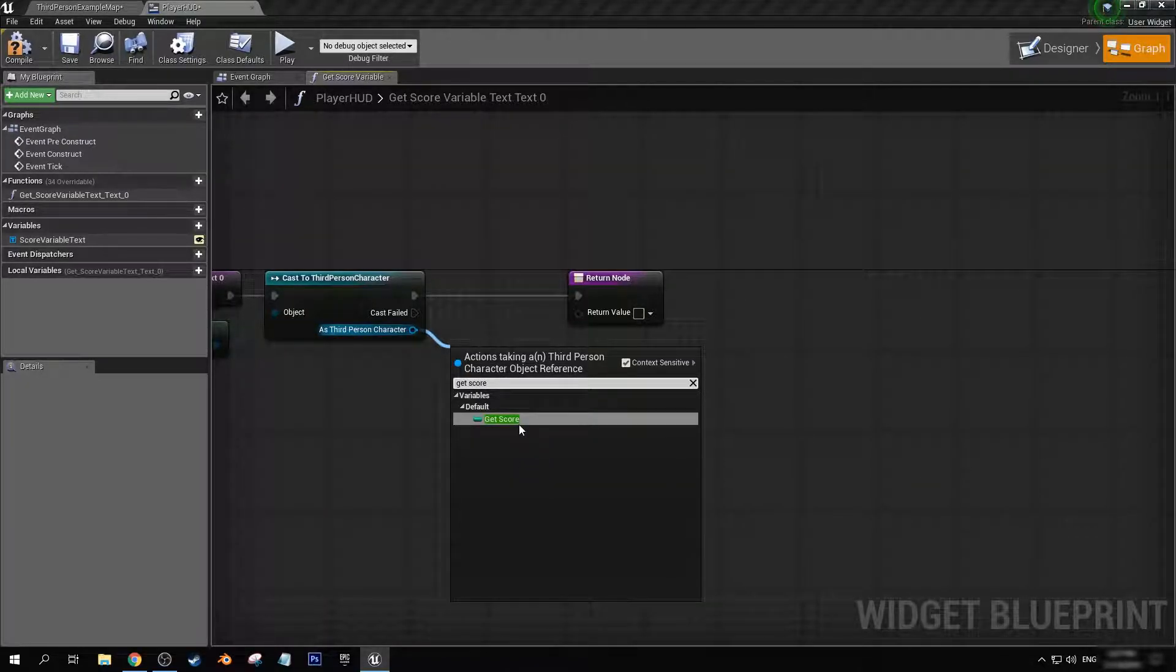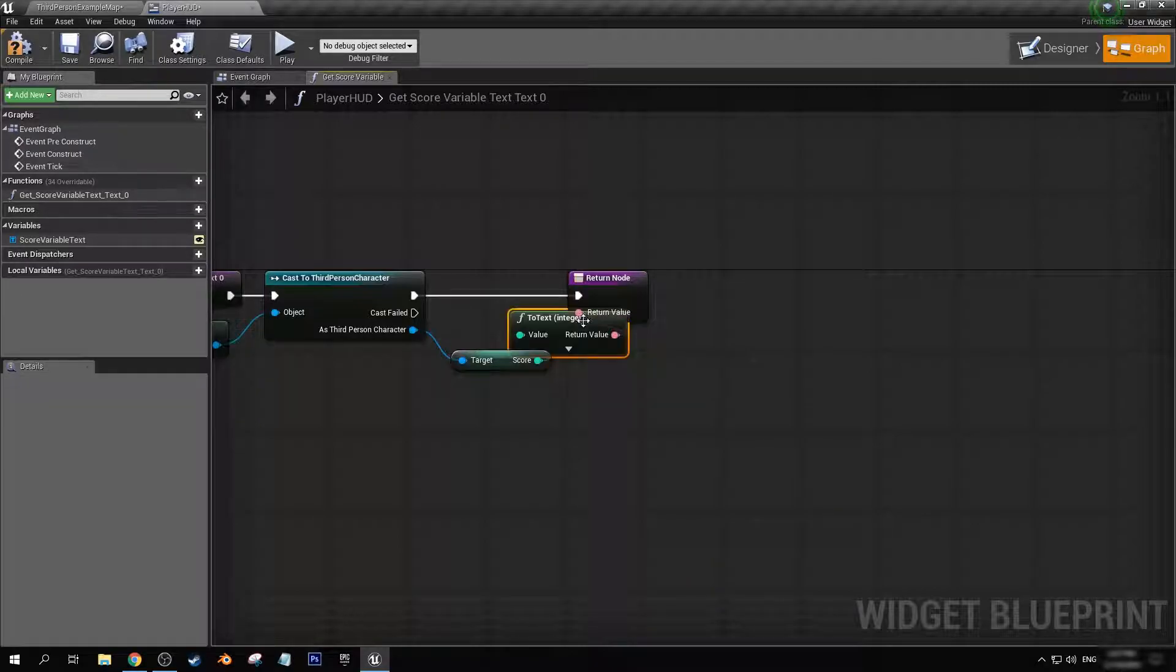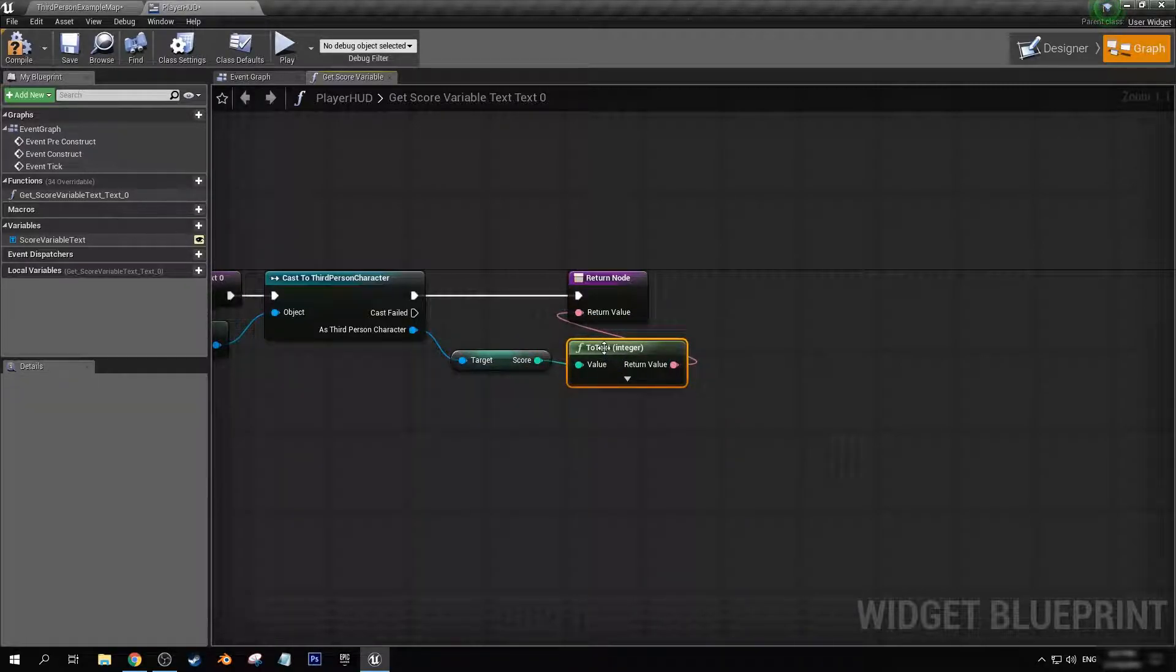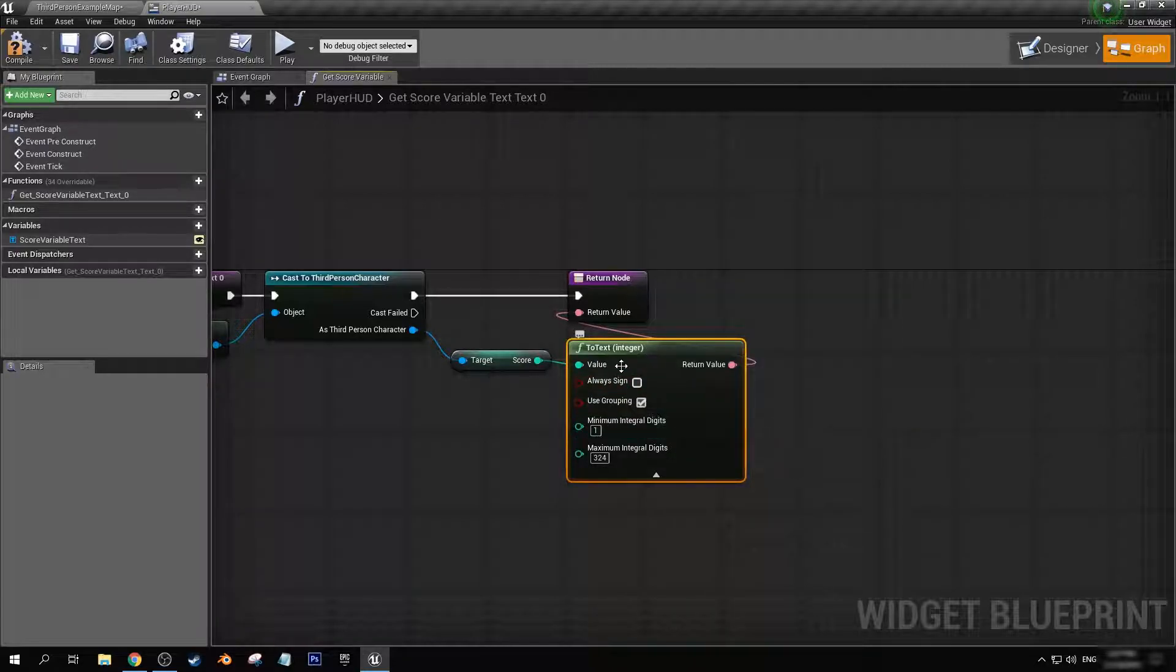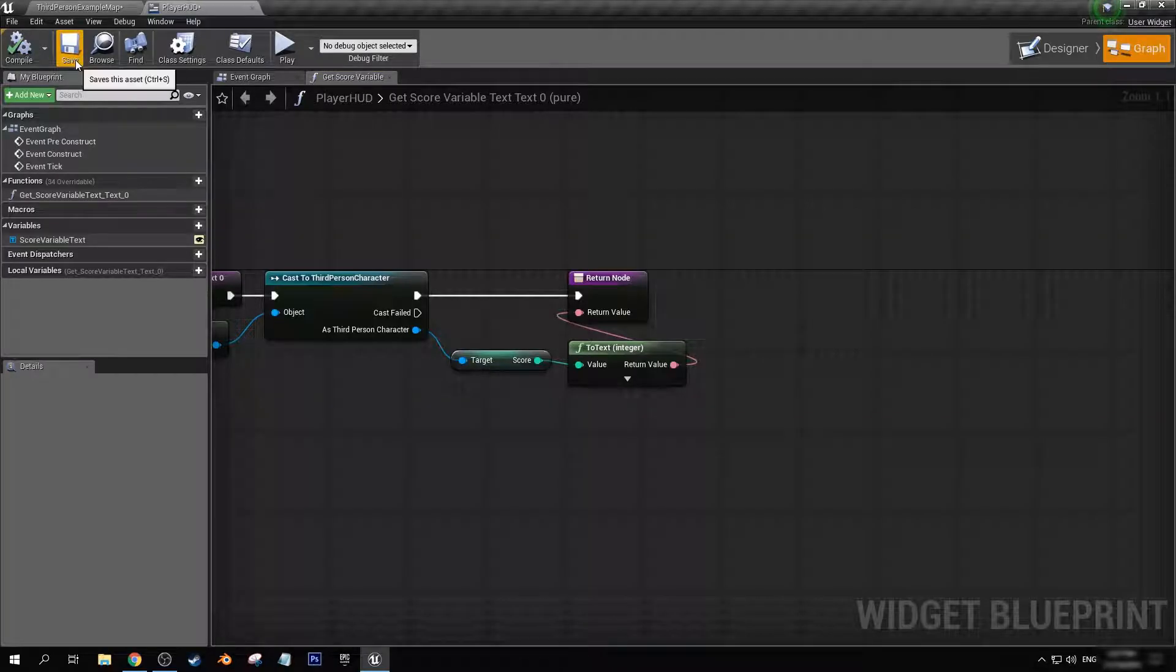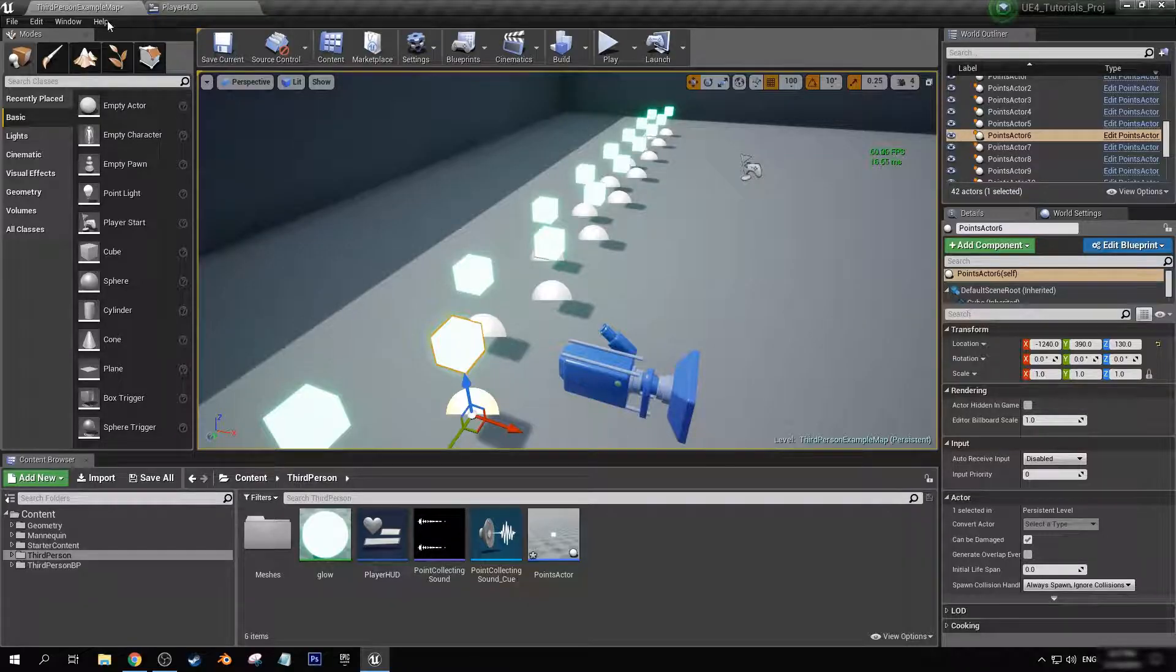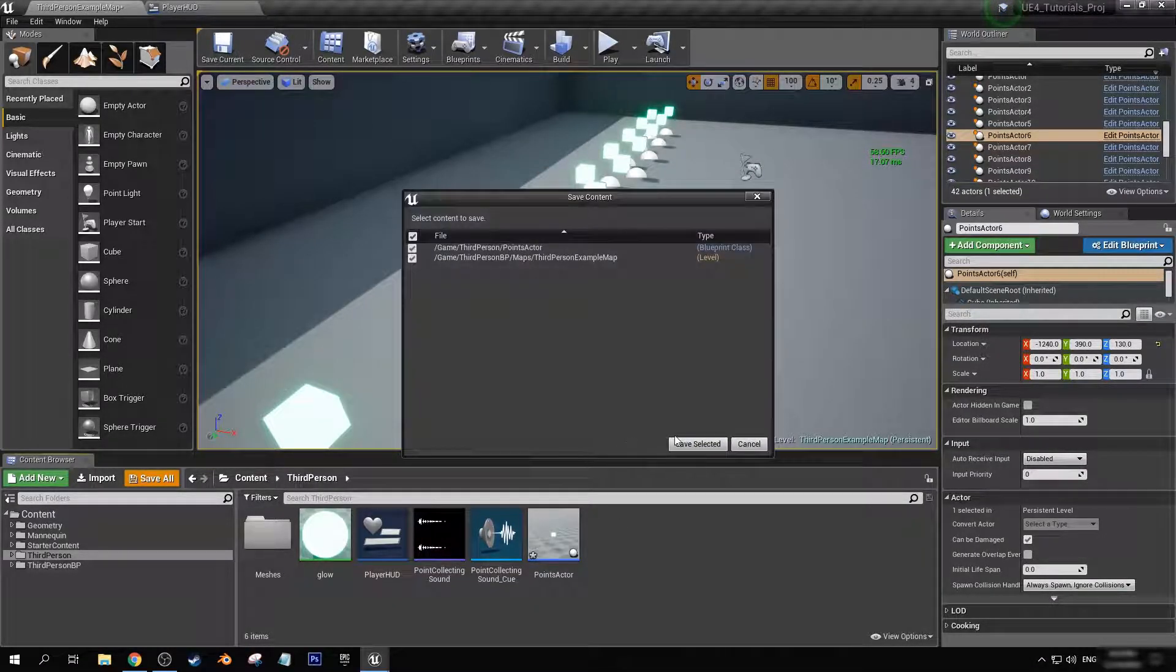Now here we want to get score and we can drag it into there. Now this is basically just a translation of an integer to the text. We don't really have to worry about too much in there. Let's go and compile and save.